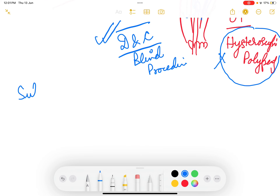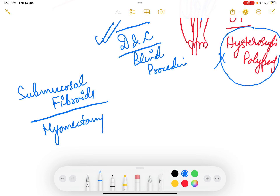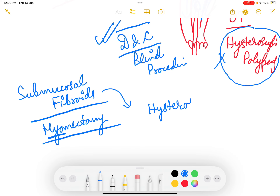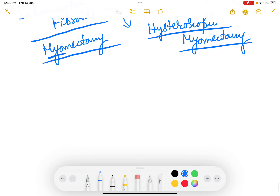Regarding submucosal fibroids — sometimes they look like polyps. In this case you have to do a myomectomy. The term for fibroid removal is myomectomy, whereas polyp removal is polypectomy. Myoma is fibroid, so myoma removal is myomectomy. The method of choice for submucosal fibroid removal is hysteroscopic myomectomy — hysteroscopy guided, you see inside the uterus, cut the submucosal myoma and bring it out.